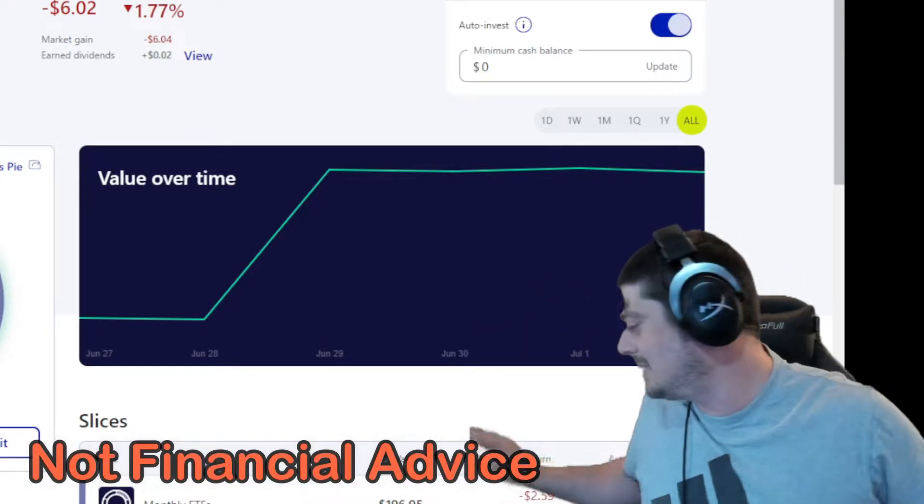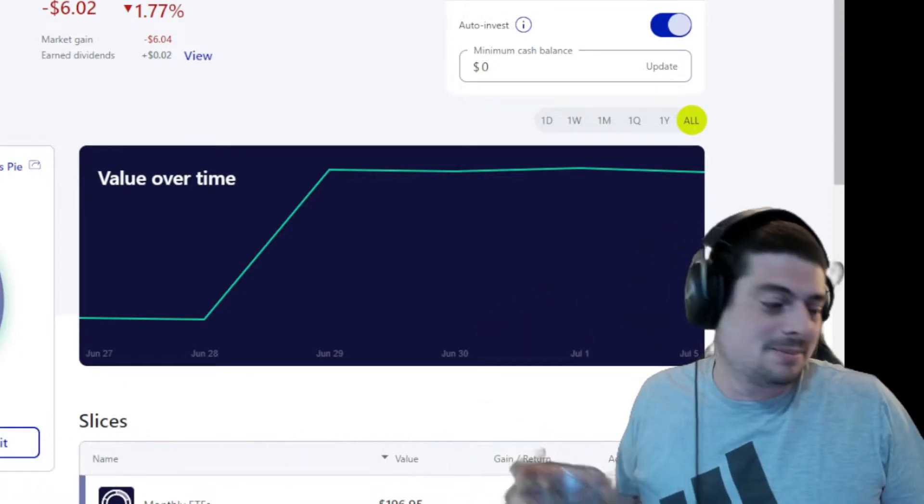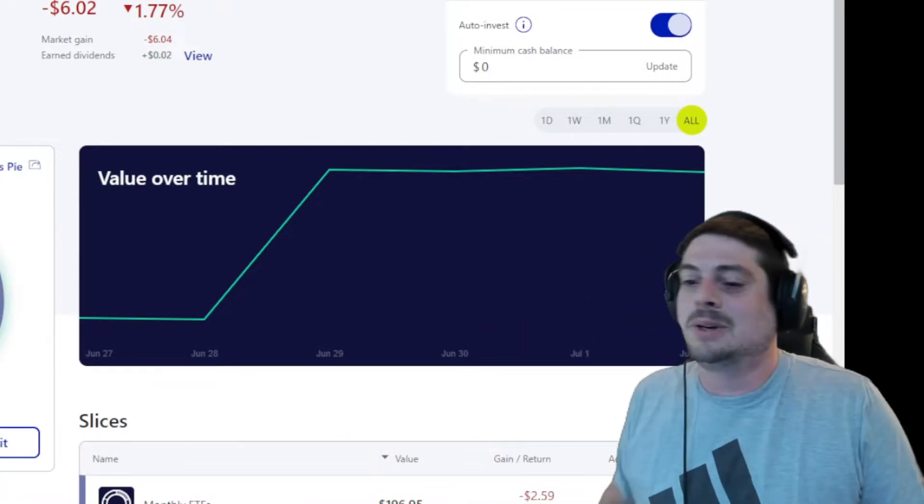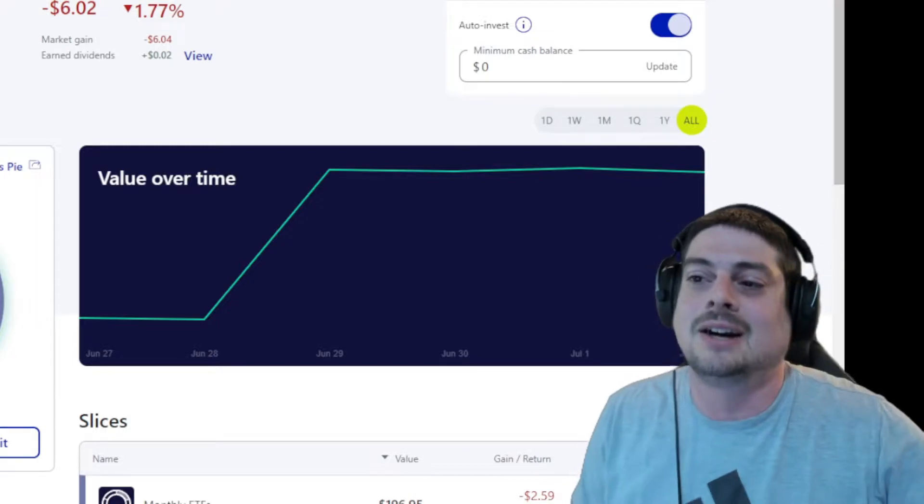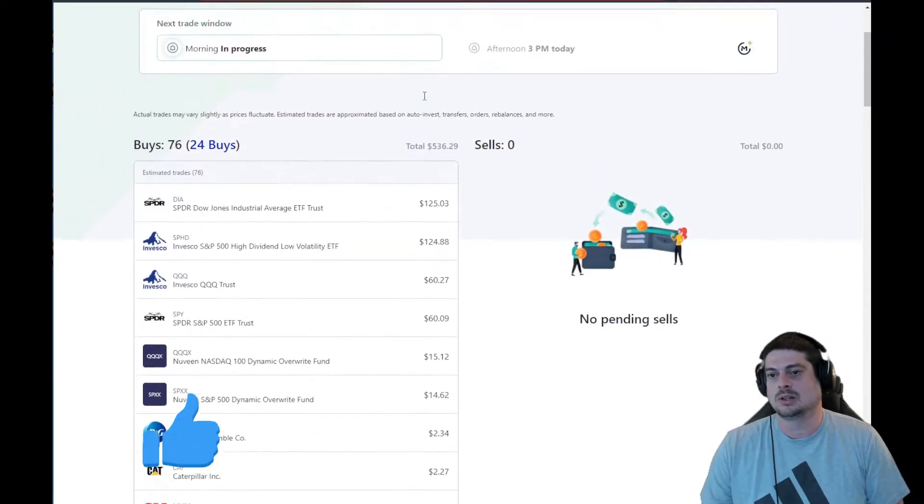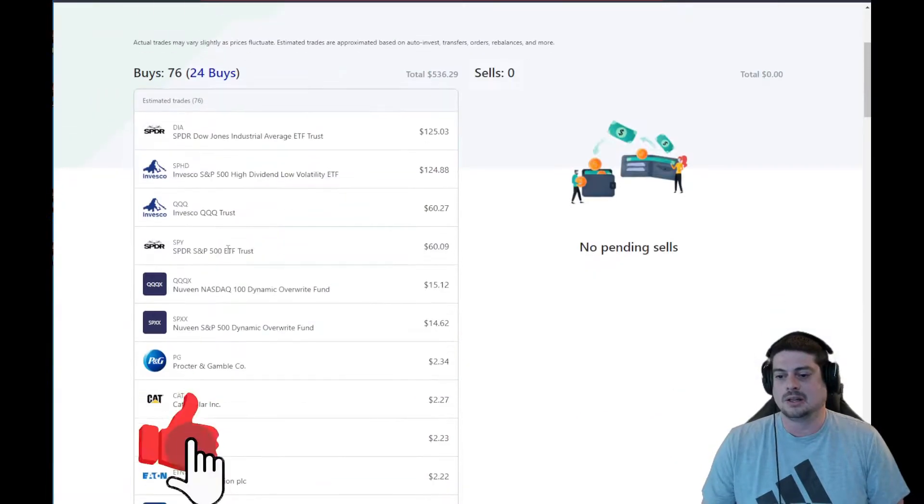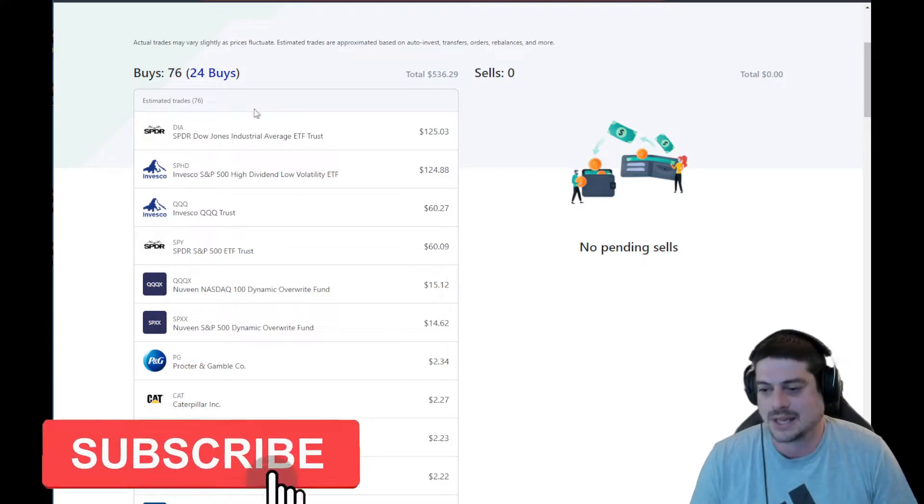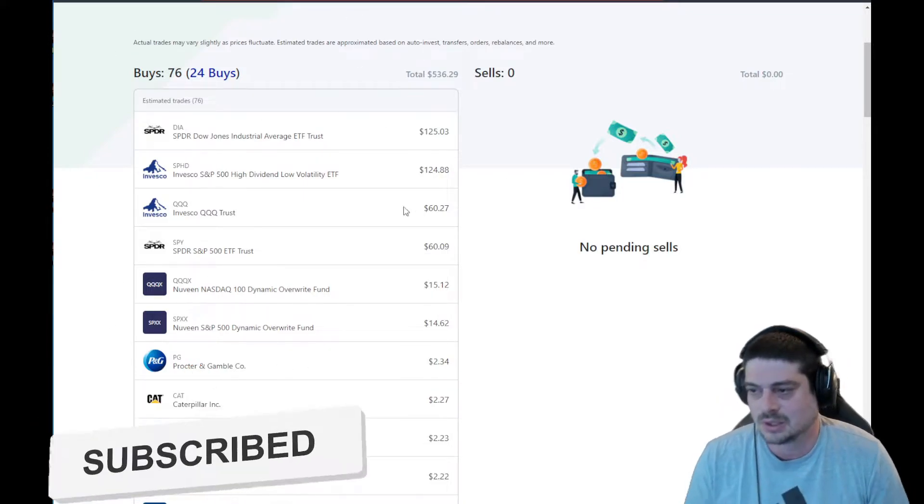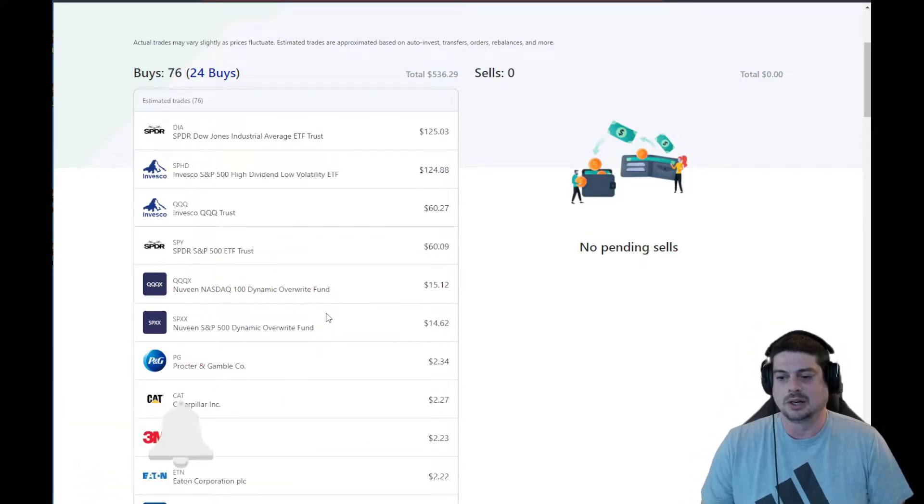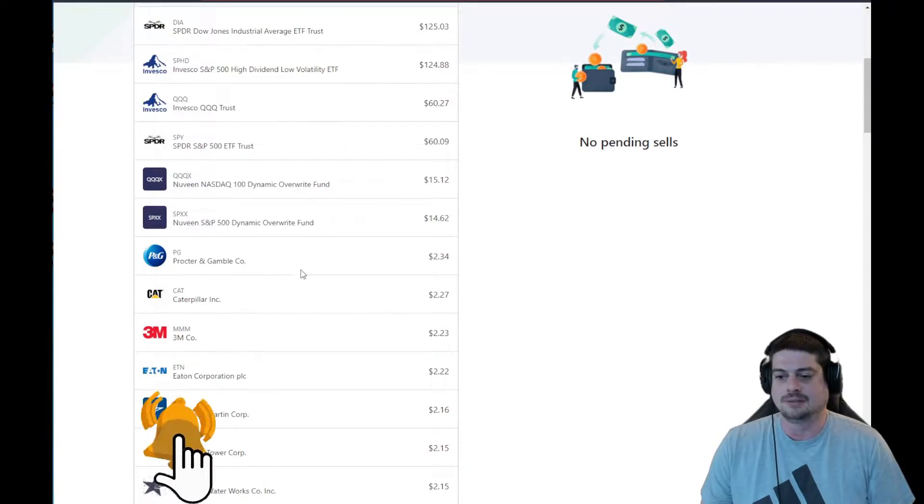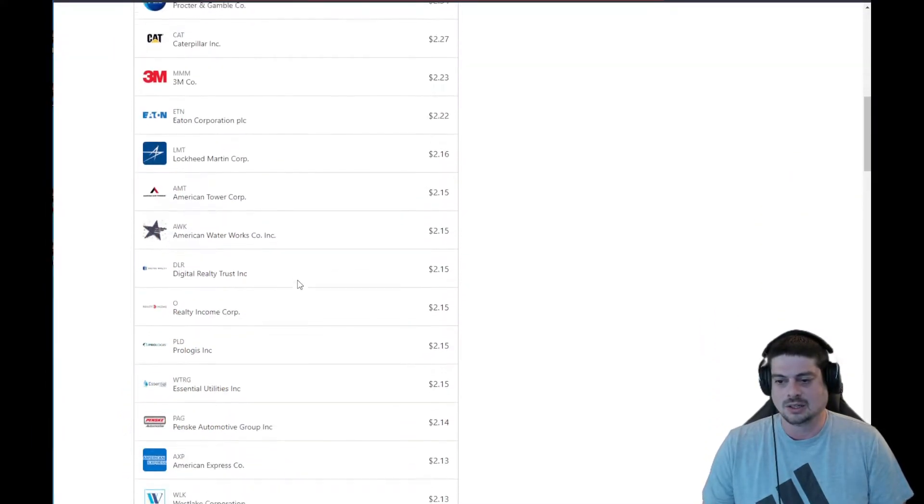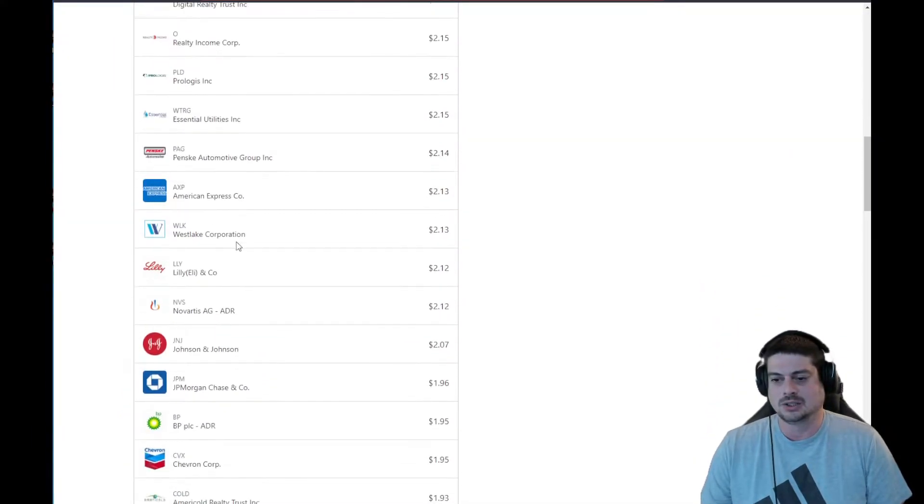This is not financial advice. I'm a guy in my basement smoking a joint telling you what I'm doing. $536 from a credit card is getting put to work this morning in our M1 portfolio. The majority of that is going into our dividend and full market coverage stuff. Because we have the M1 credit card, we're very interested